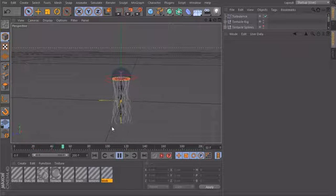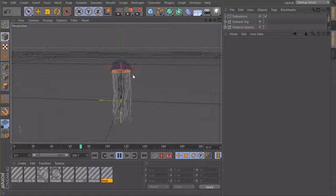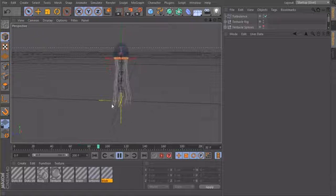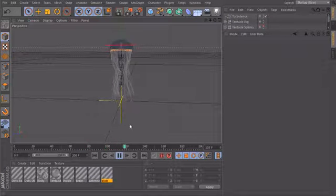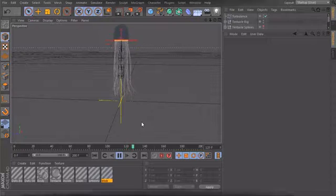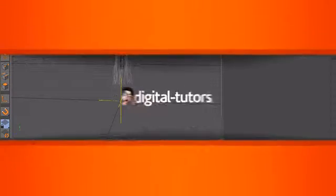So I hope you liked this tutorial. Have fun with Expresso. Practice with a few setups and build awesome rigs and I'll see you next time. Bye bye.